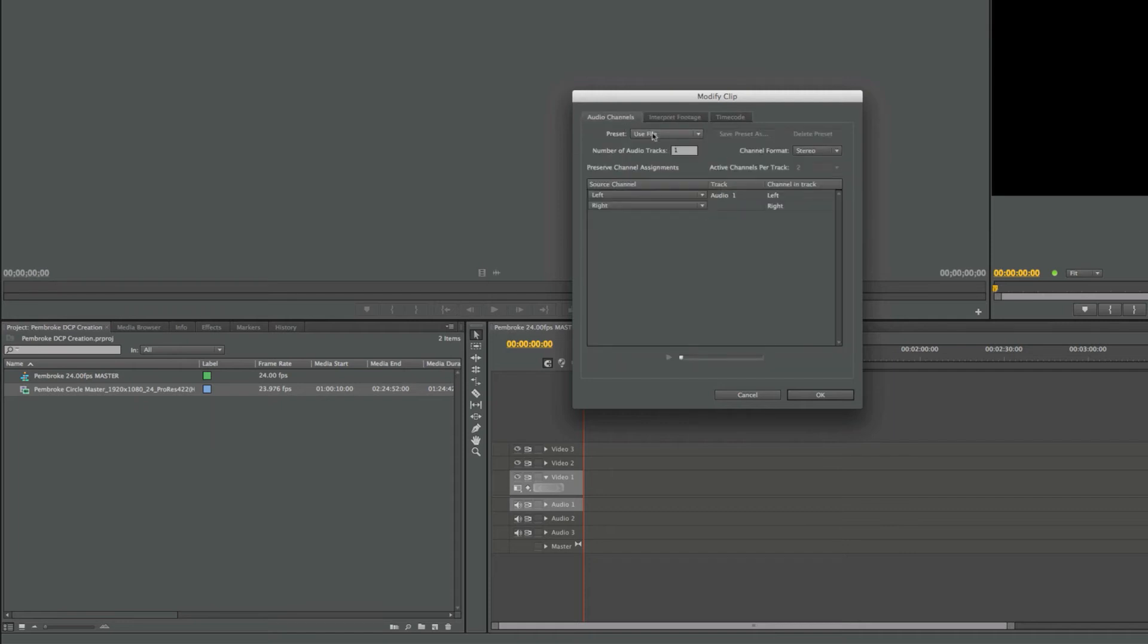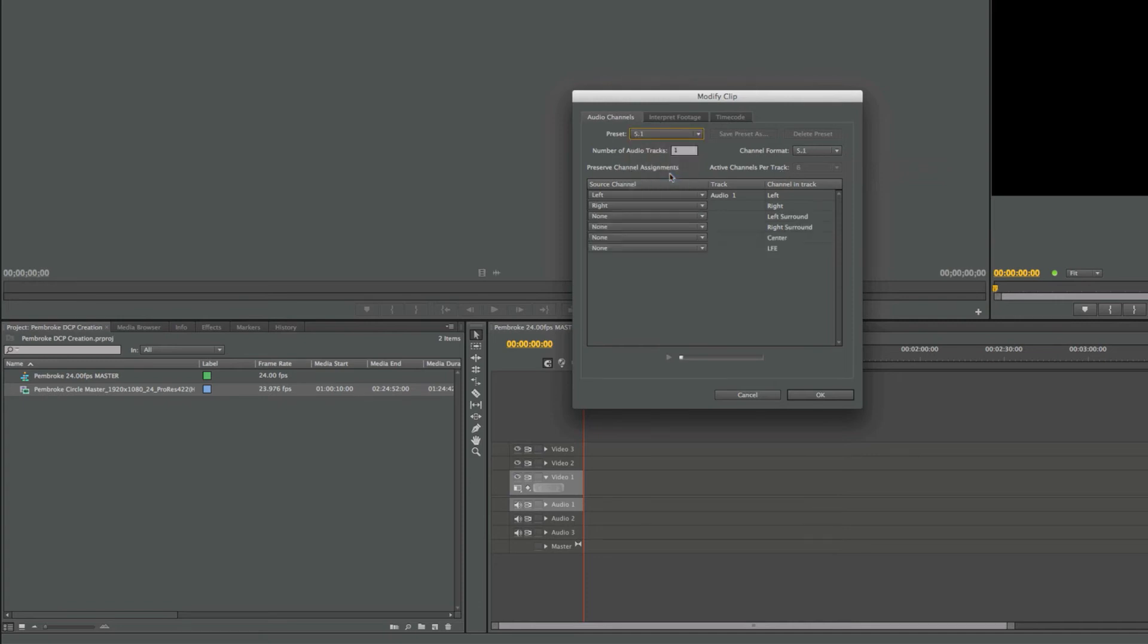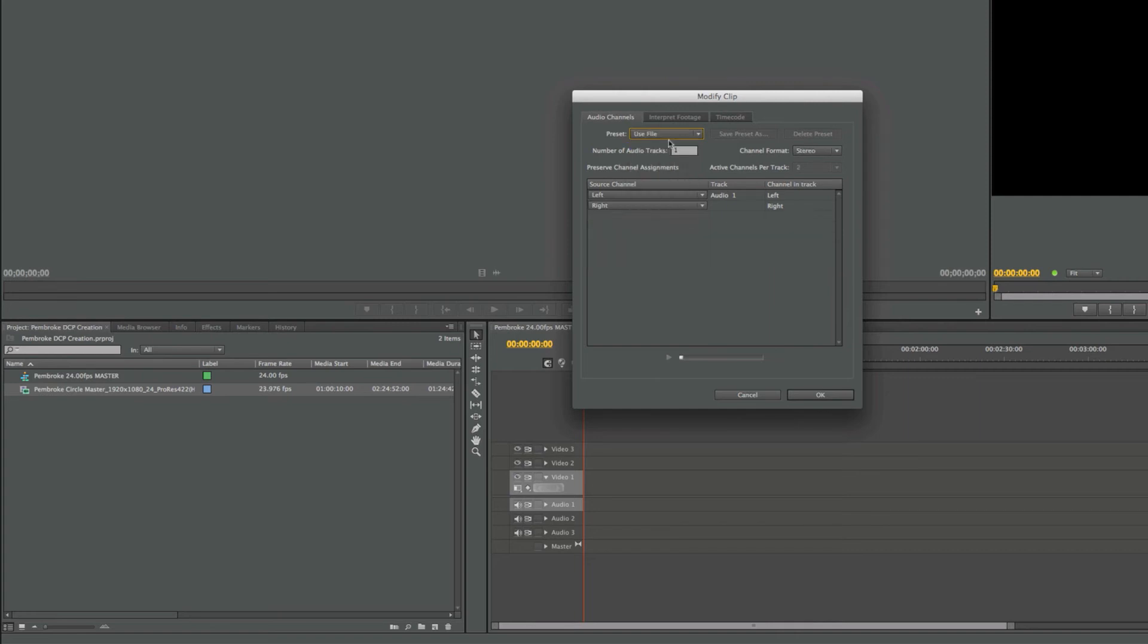Make sure that the preset is set to Use File. In my case, this is a stereo mix, so it should say stereo under Channel Format. Number of audio tracks should be 1, and active channels per track is 2. Below, it will list the left and right channel under Audio Track 1. If it were a 5.1 mix, it would list 6 channels under Audio Track 1. This will be important later when you're splitting the audio channels.